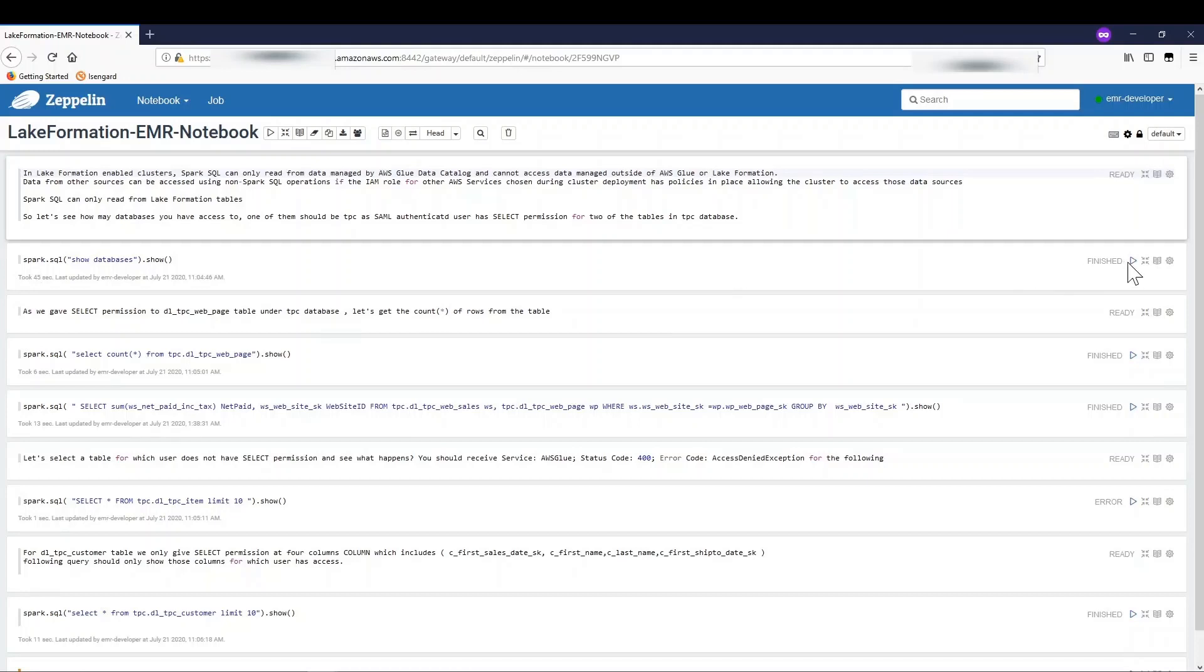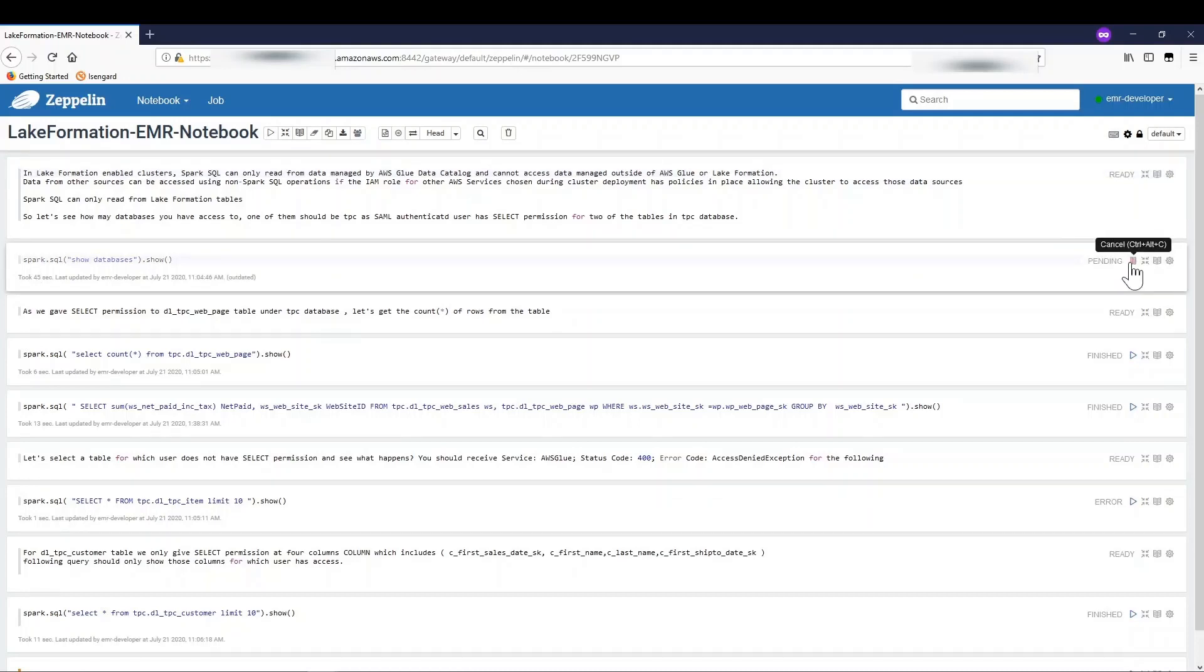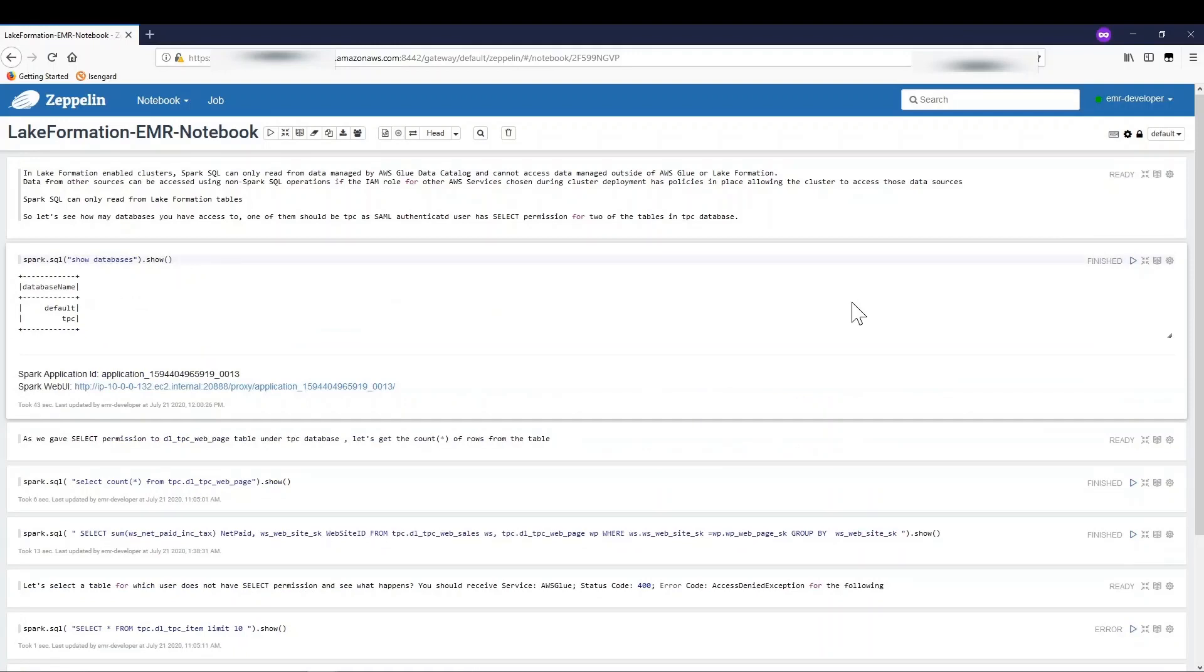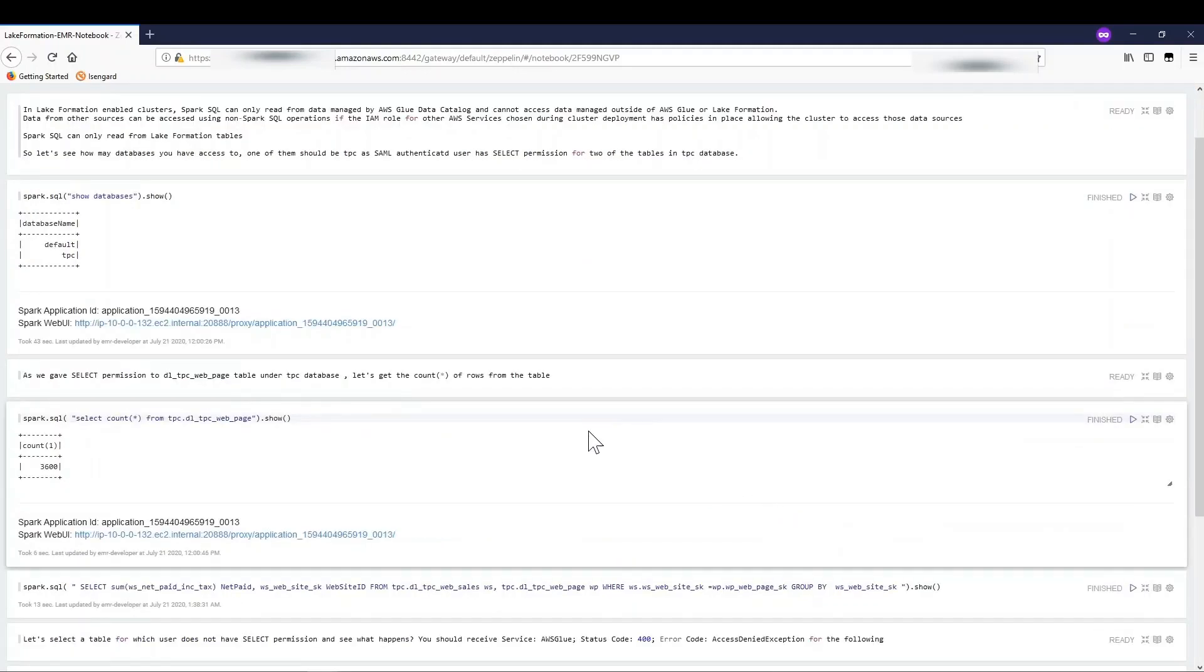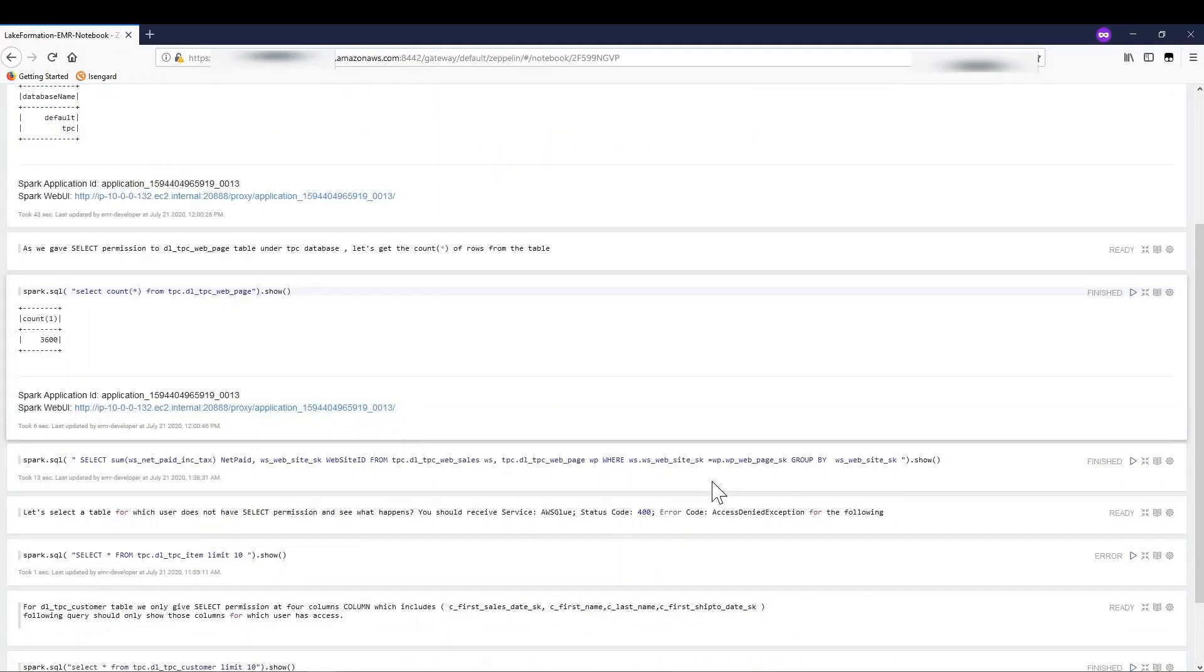In the first statement, I am checking the databases on which EMR developer has permission. Then, I am doing a count on my web page table. Since I have the select permission on web page table, I will get the desired result.